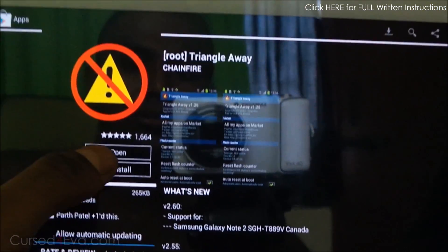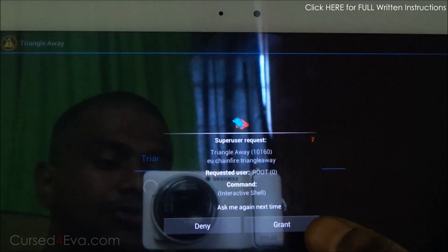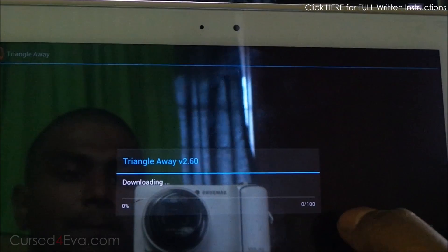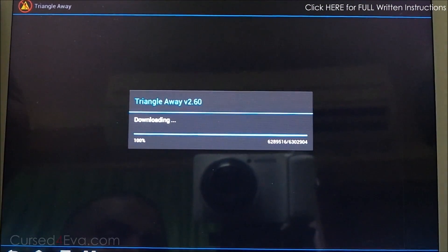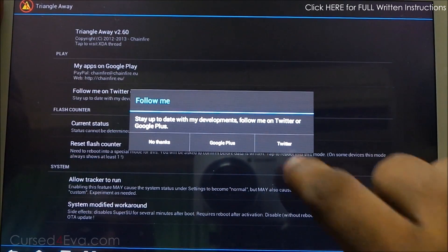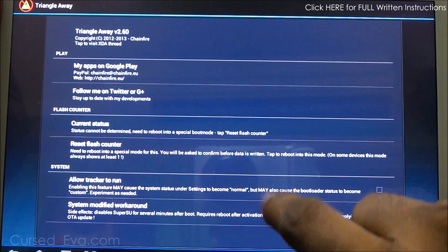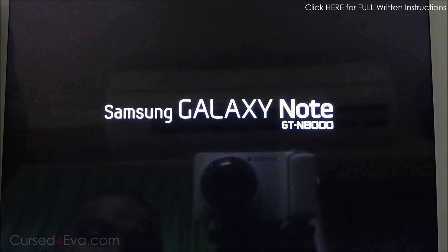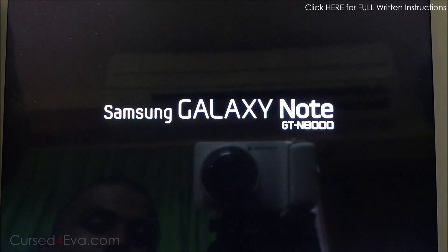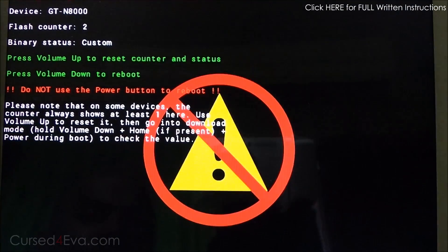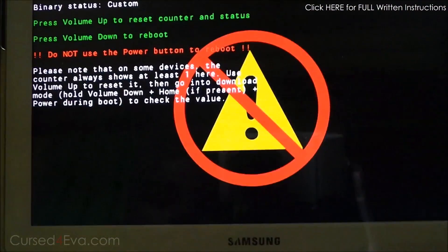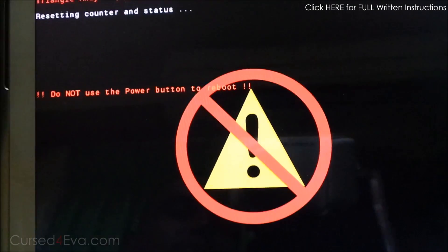Once you have it installed, tap Open. When it asks for superuser privileges, grant them. Once that's done, hit 'Reset Flash Counter,' then hit Continue. Your Galaxy Note will reboot — hit Volume Up to reset the counter. So resetting counter and status now.